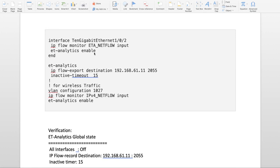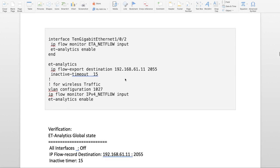This is one of my physical interfaces where I'm enabling ETA. Also for wireless traffic, I'm configuring the ET Analytics under VLAN configuration because only under layer 2 VLAN you can apply ET Analytics.